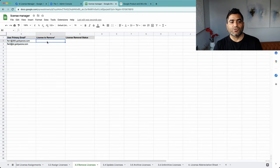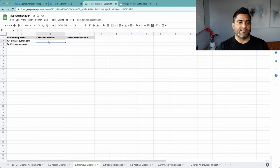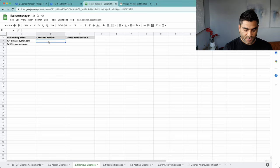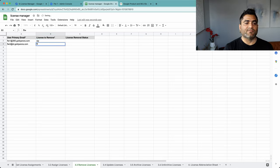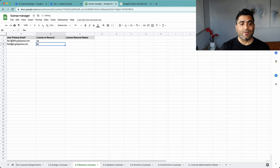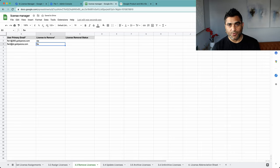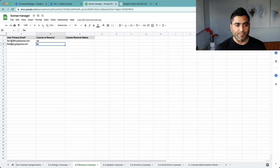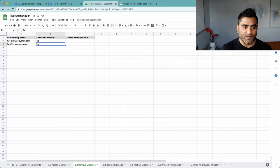So I can say from this one, remove CIP, and from this one, remove Frontline Worker. Now if you're wondering how I'm putting CIP and FLW instead of writing the product ID or the SKU ID, for that you'll need to go to sheet number four which says license abbreviation.